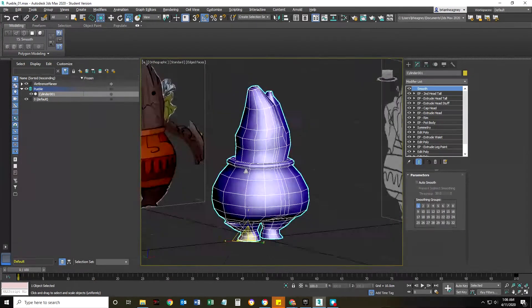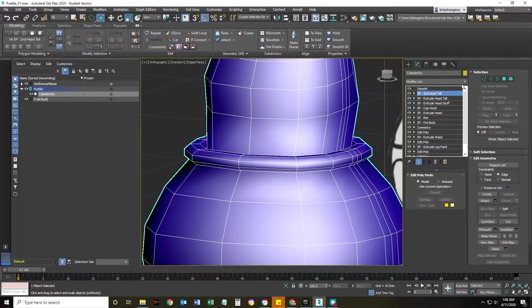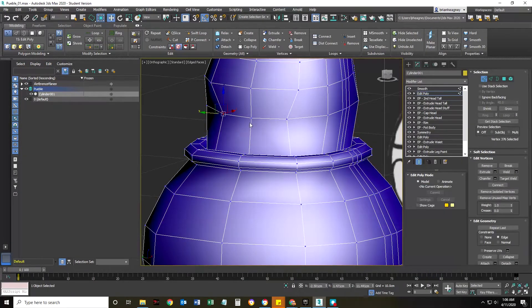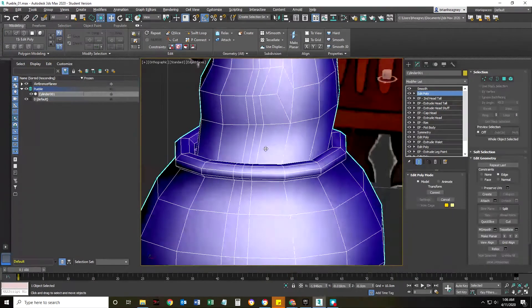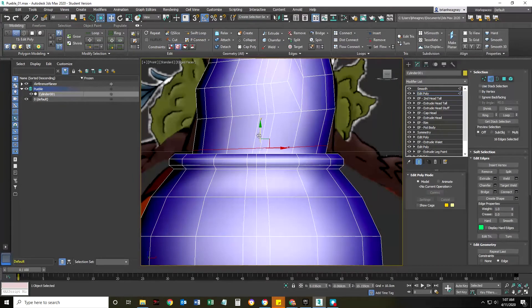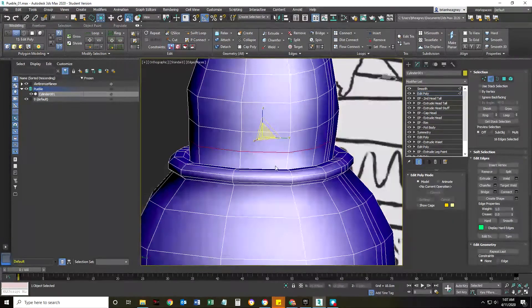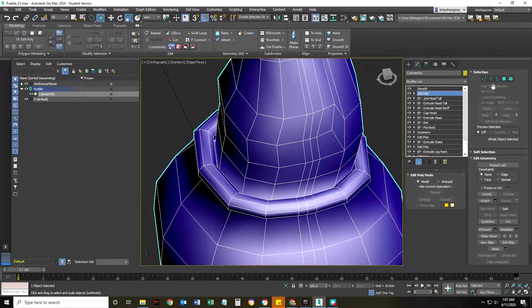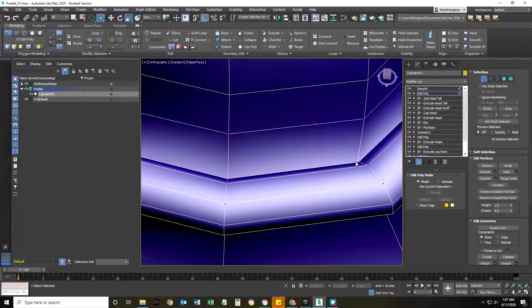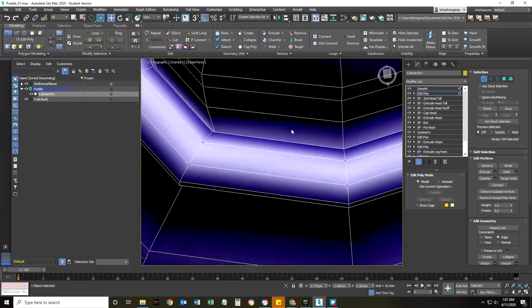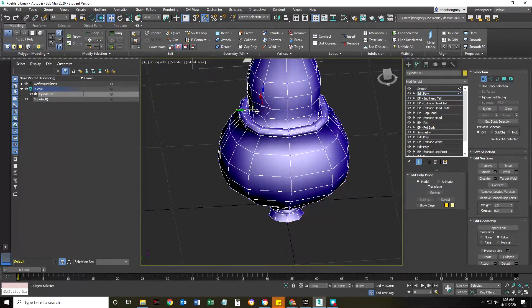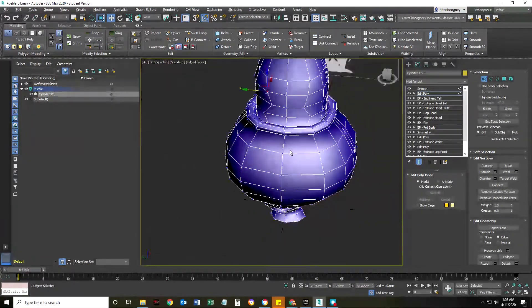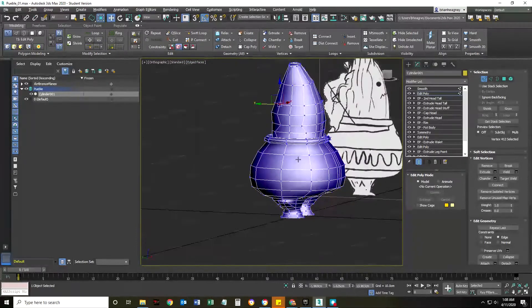I'm scaling that neck in. I'm gonna be making the shoulders coming out. I'm gonna extrude those arms out.